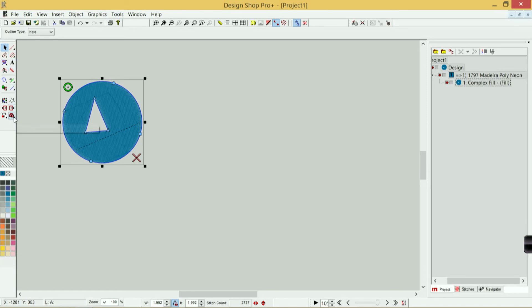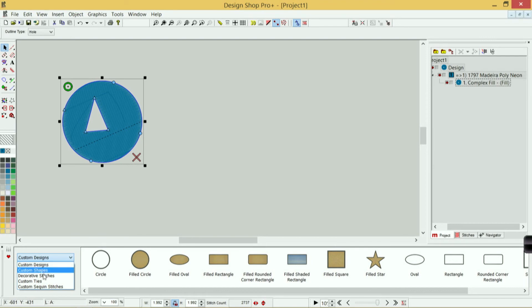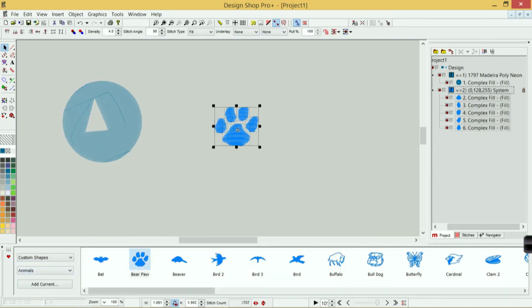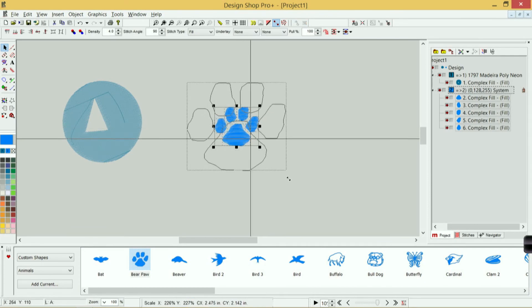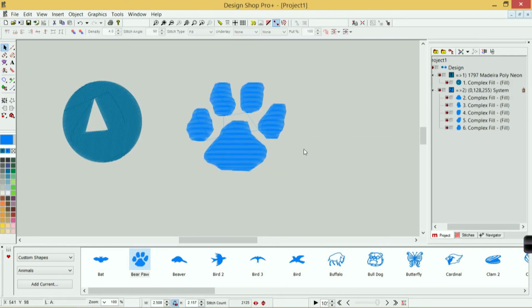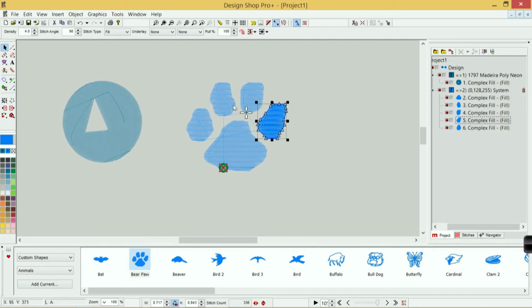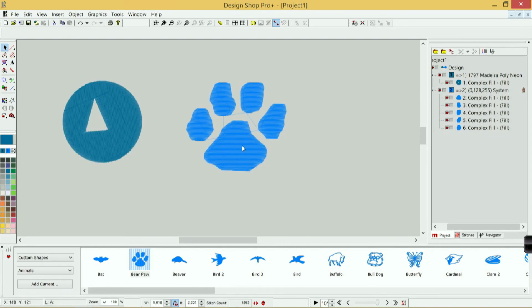And then select automatic custom shape input is basically a drag and drop. If I click on this, I can come down and choose from any of these libraries of things that I would like to have. If I wanted a bear paw, I could drag this up here—I could have a bear paw that would be a complex fill. I could scale this up.